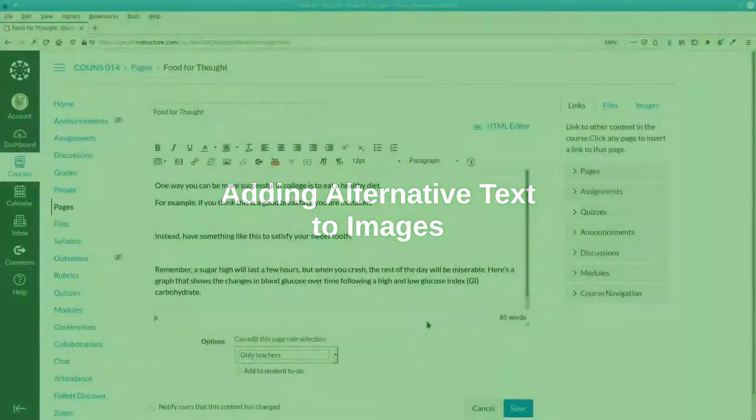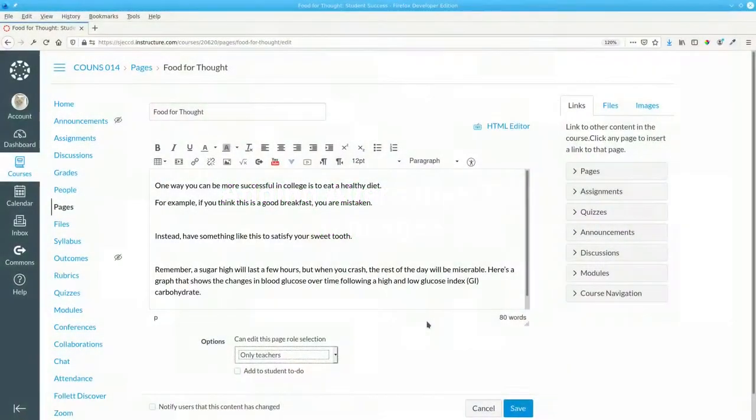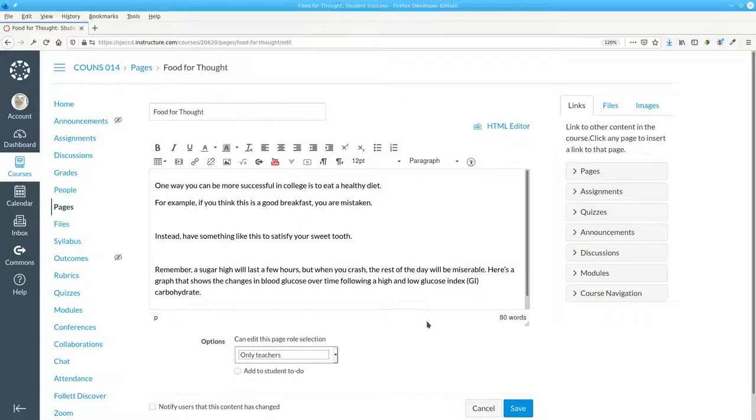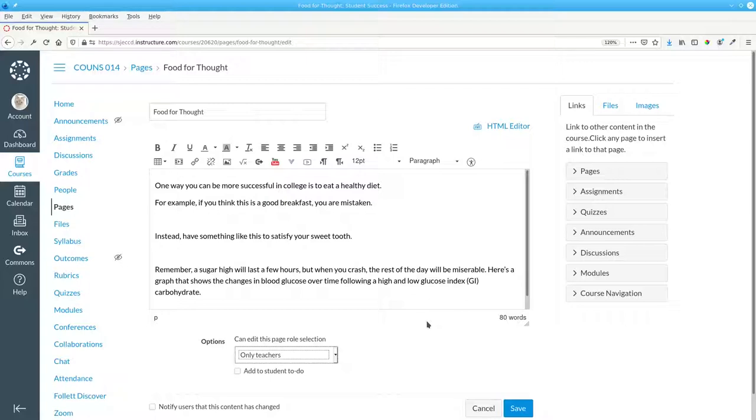In the preceding videos, the image of the clock was decorative. You didn't need the image to understand the page's content. Here's a page that describes how your eating habits affect your academic success. It doesn't make a lot of sense because the images aren't there yet.